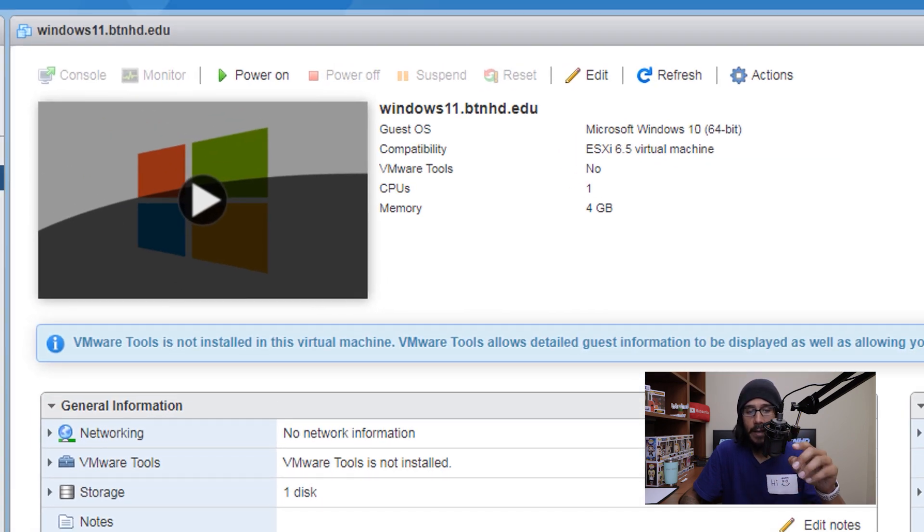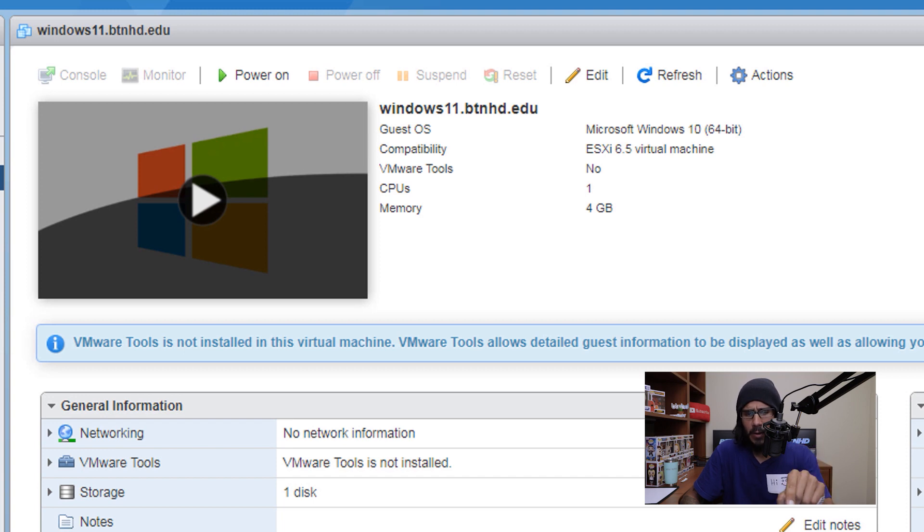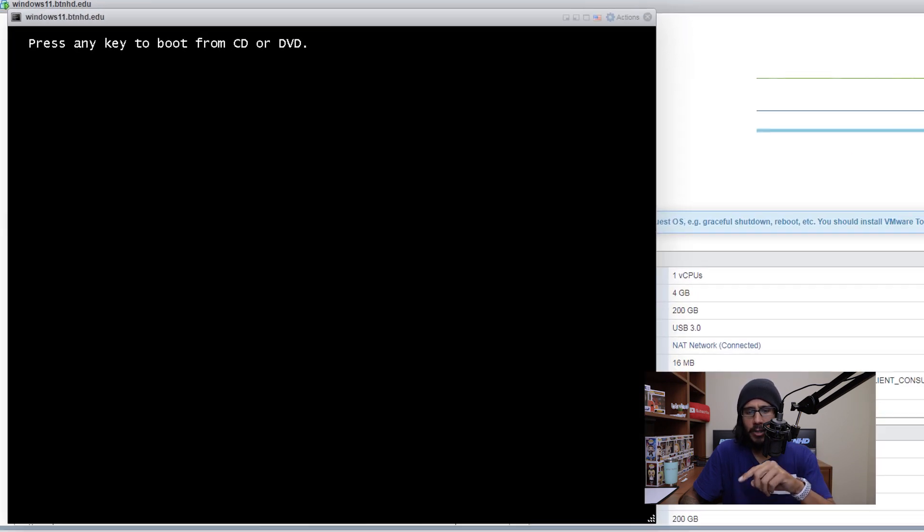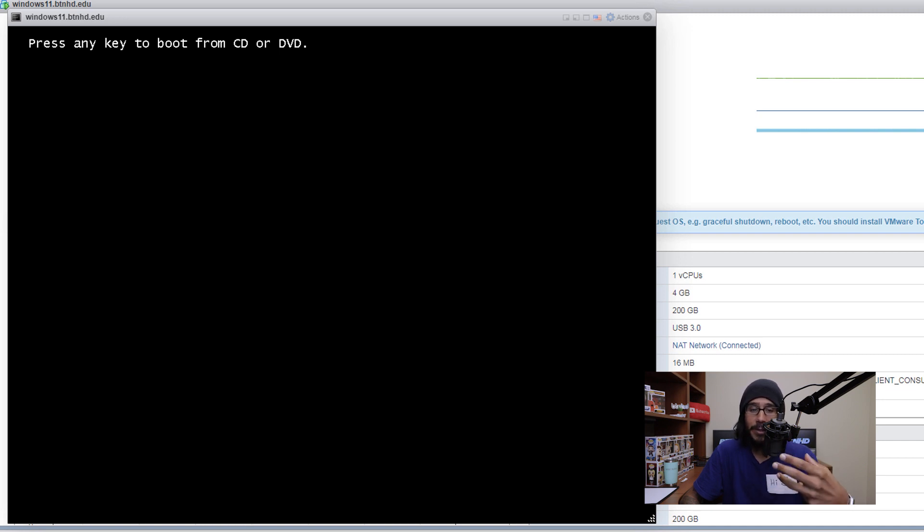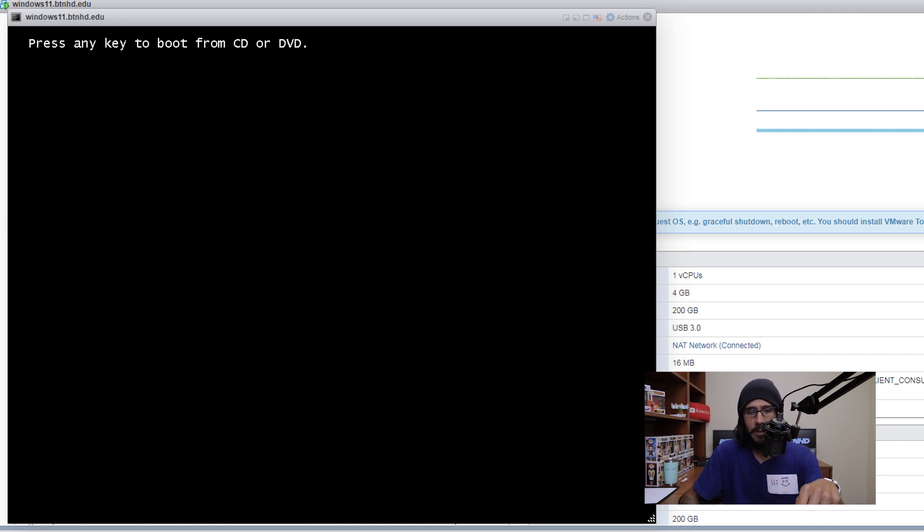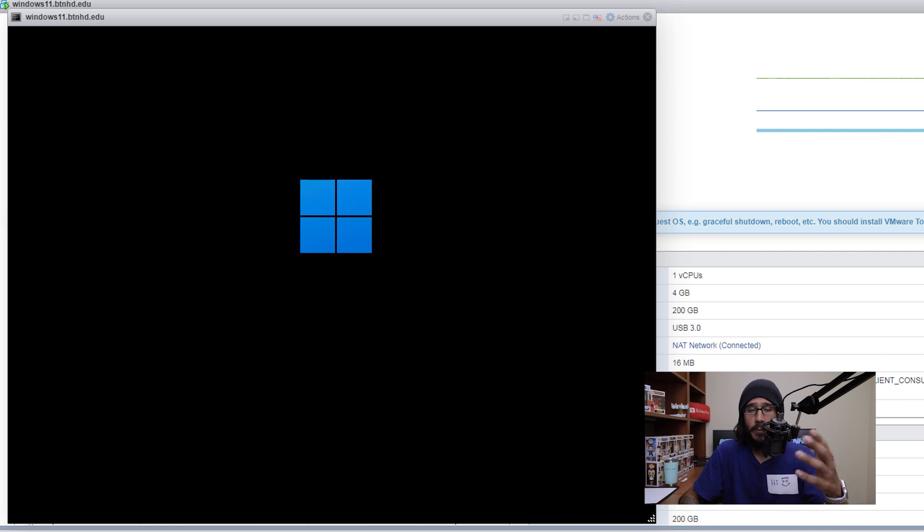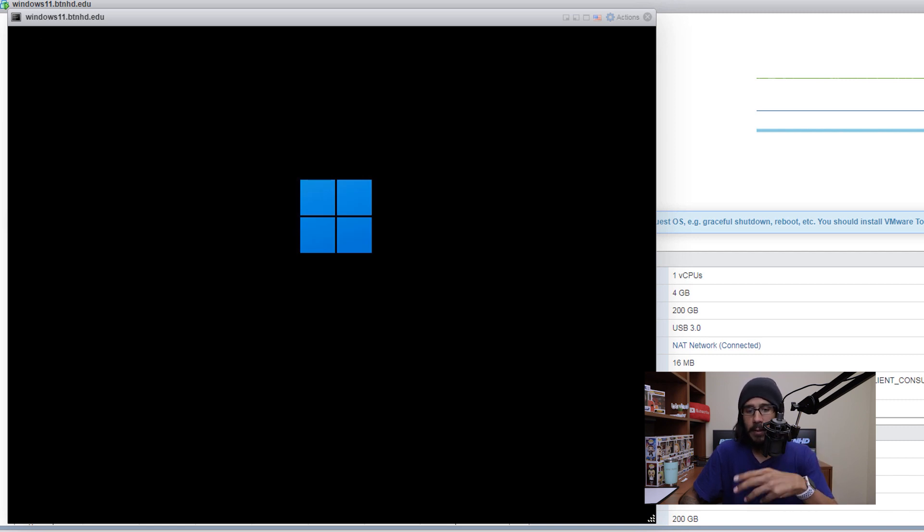Once you're done saving, you're going to click on the power button. It's going to launch startup, it's going to want you to press a key to boot into the CD or DVD. So just hit spacebar or whatever you want, it's going to load up the Windows operating system.